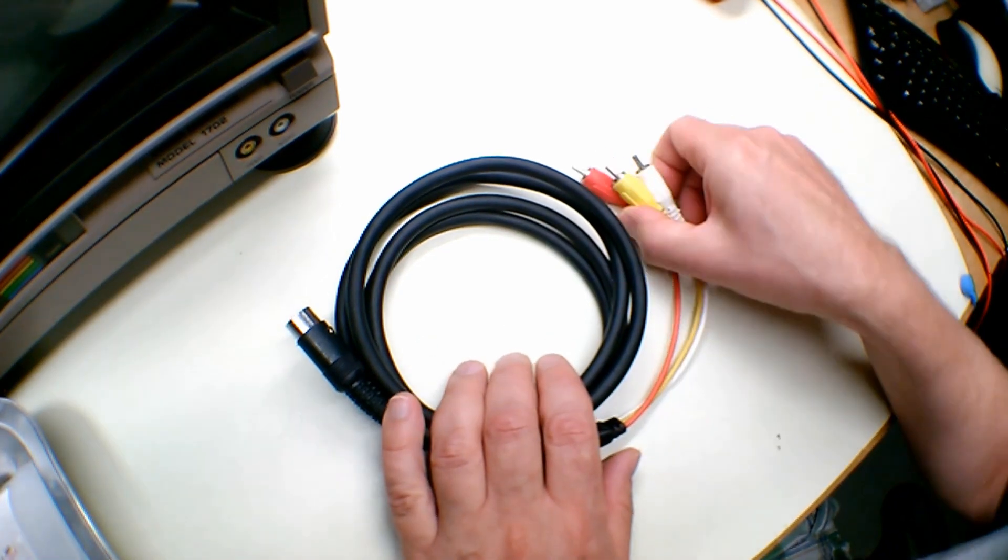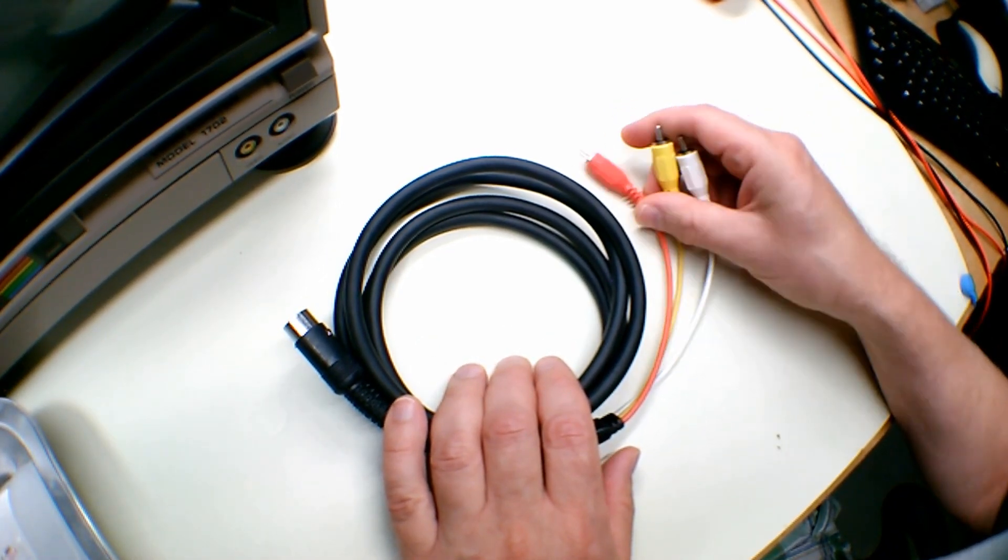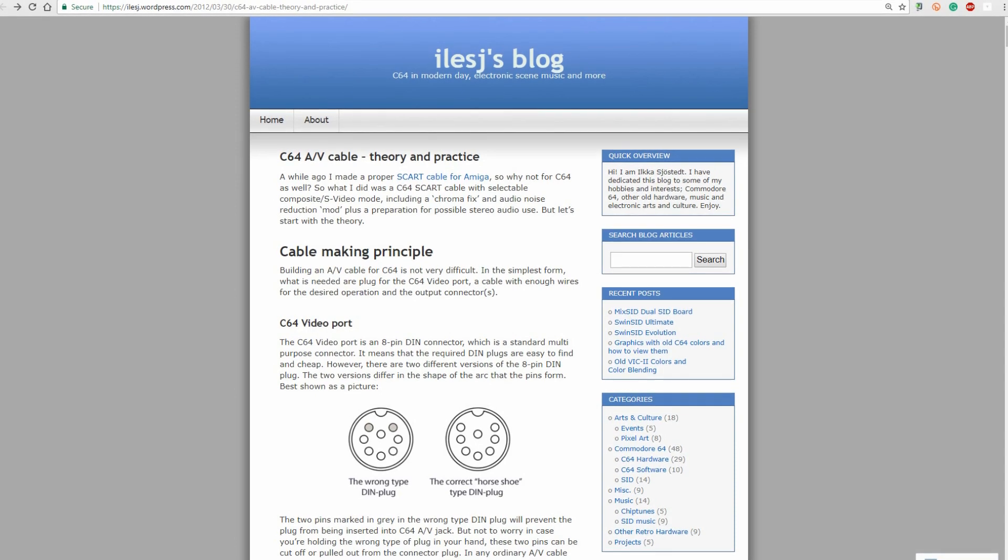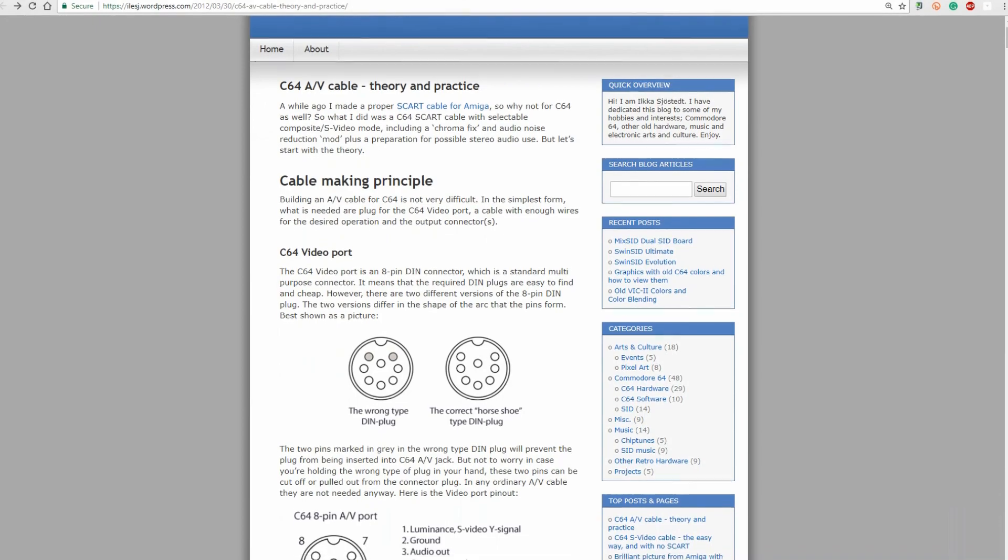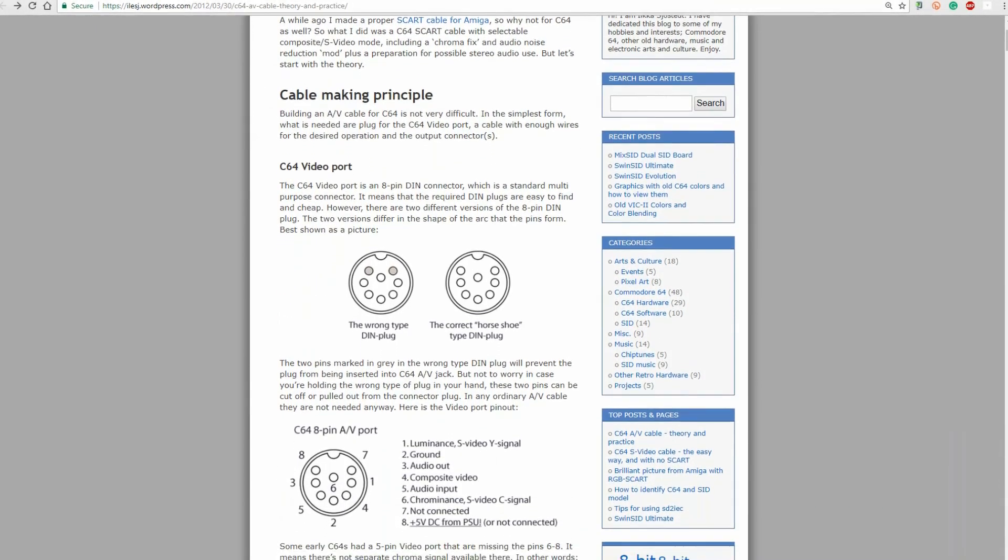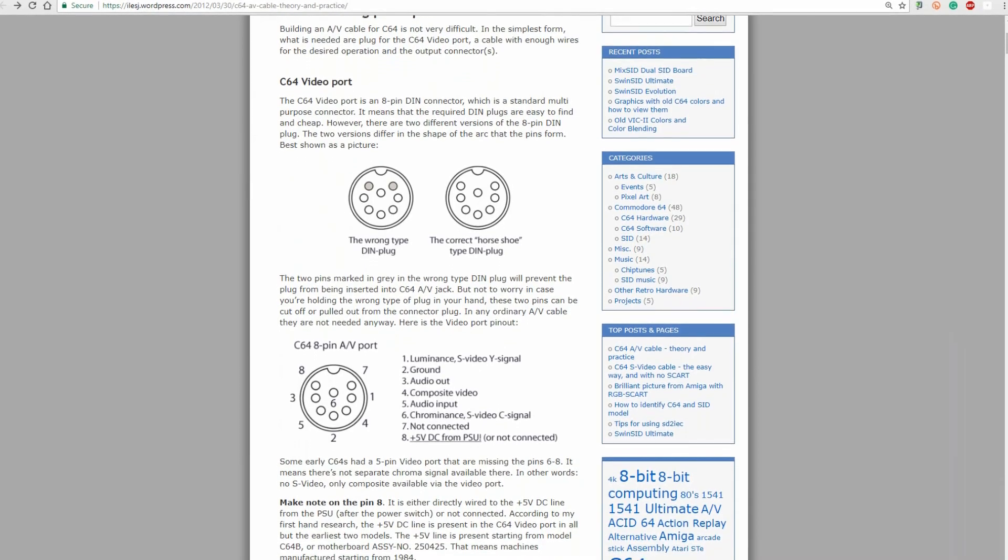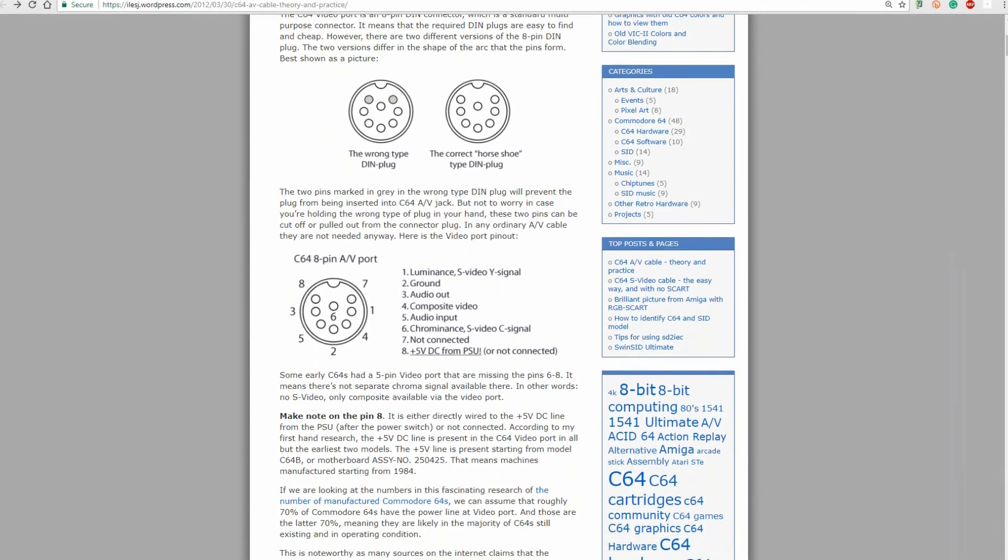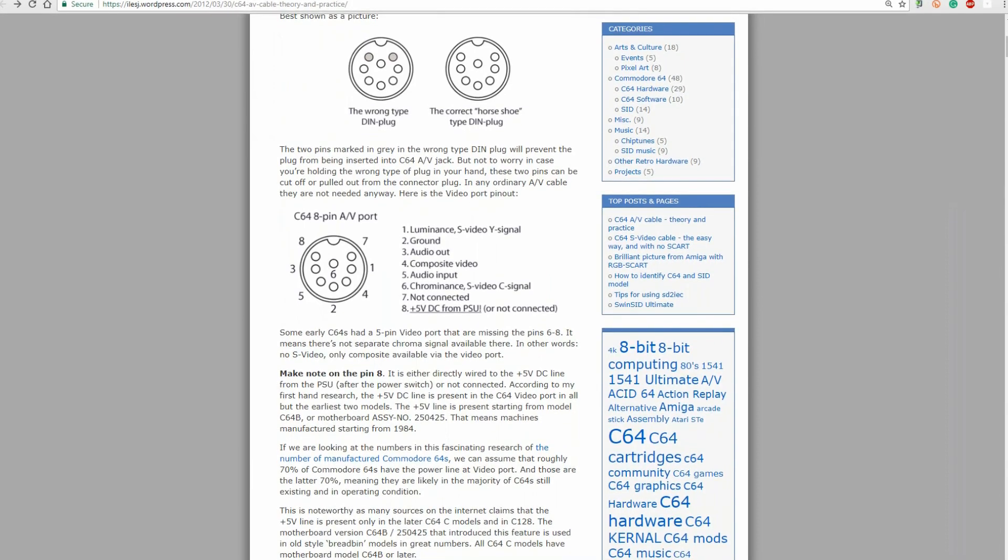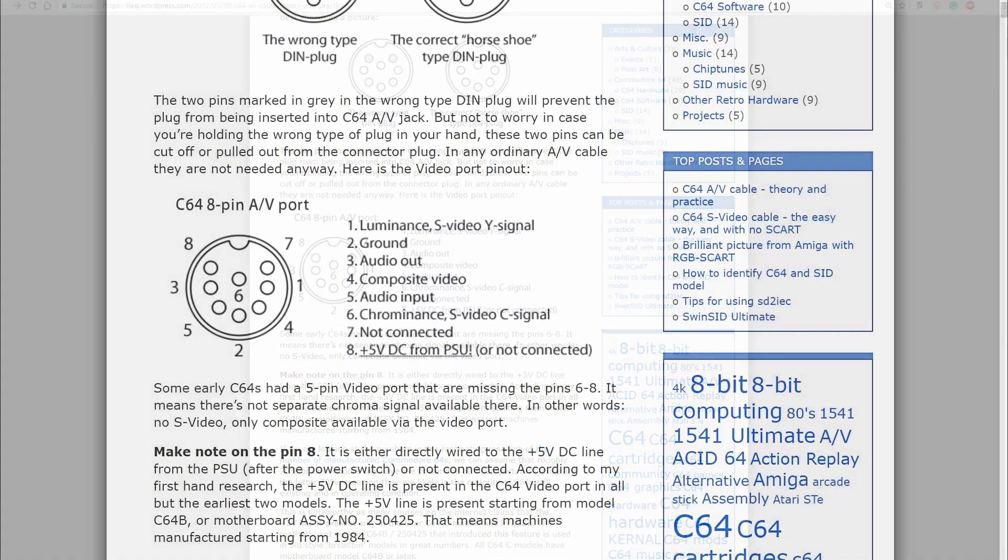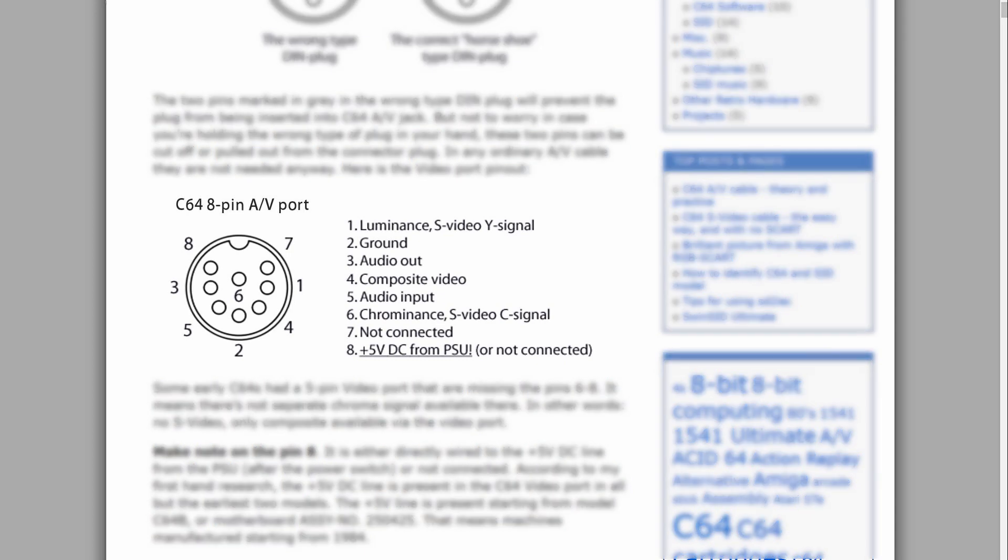The most common Commodore 64 AV cable outputted chrominance, luminance, and audio, and had an 8-pin DIN connector on the other end. Again, if you Google C64 AV port or AV cable, you are sure to come across Ilke Schierstad's Commodore 64 in the modern day blog. My apologies if I butchered your name. In his blog post, C64 AV cable theory and practice, you'll find an excellent explanation of the C64 8-pin AV port, as well as a great guide on how to make your own C64 S-Video cable.